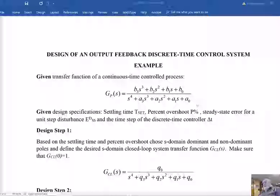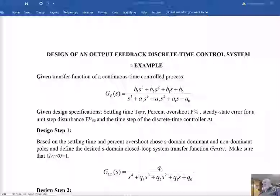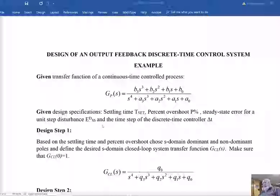It is assumed that there are no right-hand side zeros in this transfer function, and therefore when it will be time to cancel zeros, we will have no problem cancelling them. The next are design specifications that are given: we have the settling time T_settling, the percent overshoot, and the steady state error for a unit step disturbance. We also have the time step of the discrete time controller, delta T.